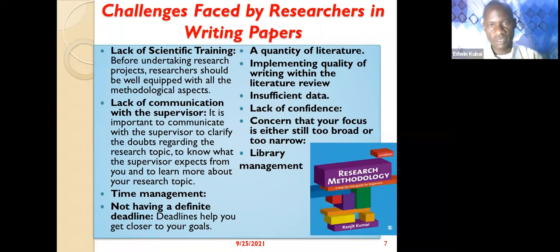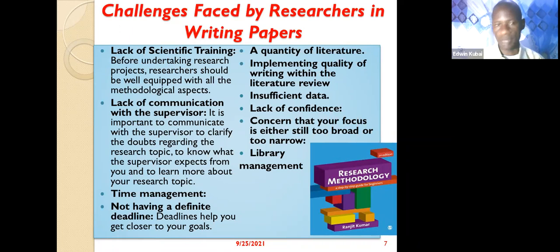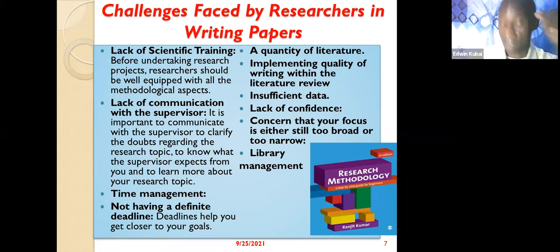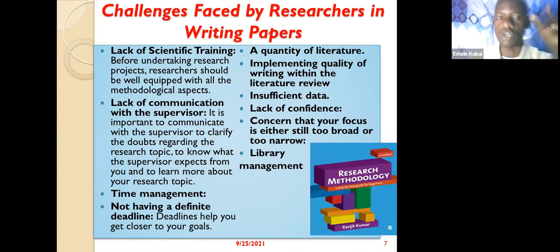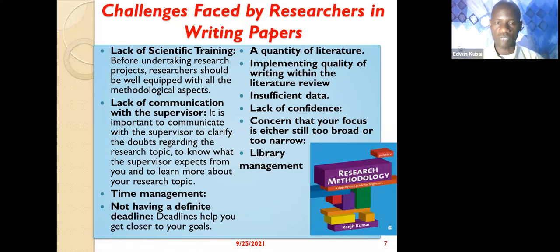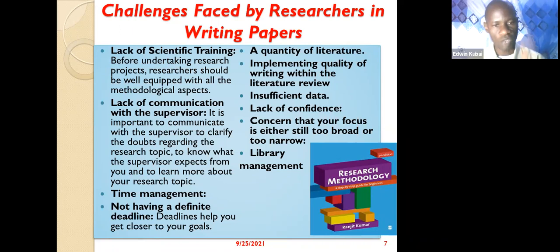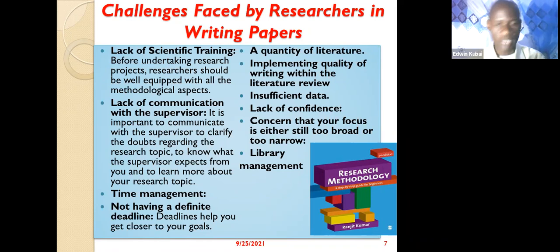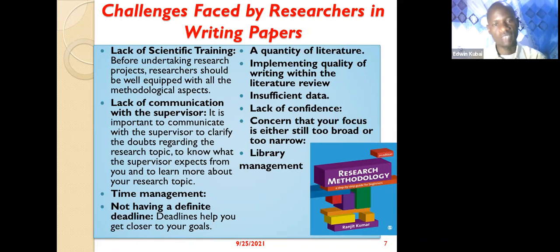There are challenges that face researchers when writing academic papers. One is lack of scientific training — before undertaking any research project, researchers should be well equipped with all methodological aspects. Having the technical know-how makes it easier to construct and write any paper, whether for a conference, a supervisor, or for grant applications.